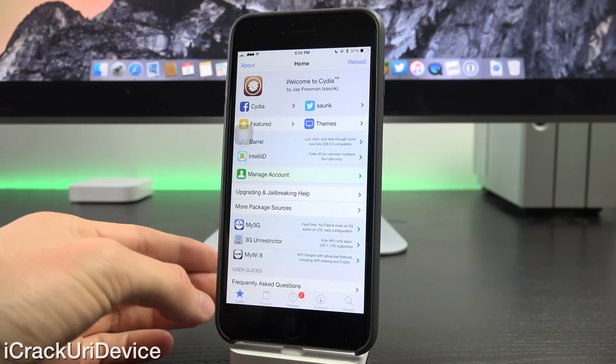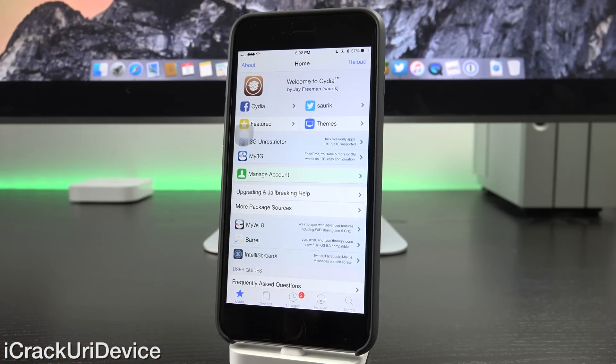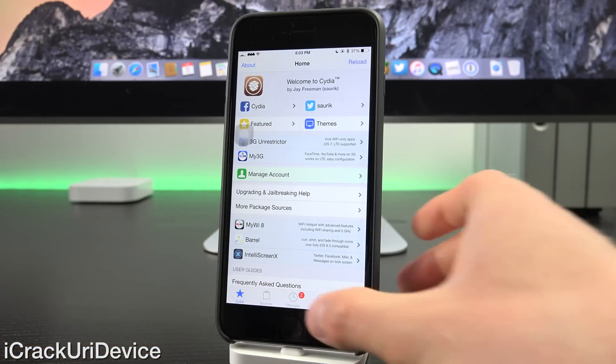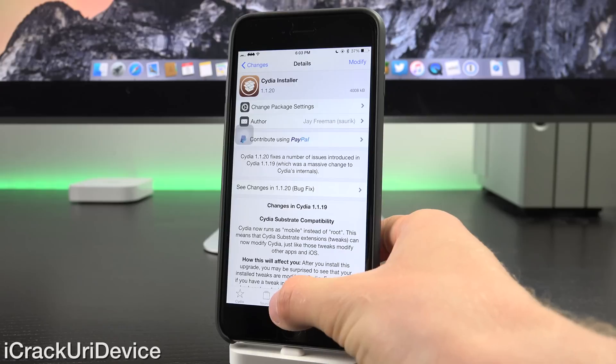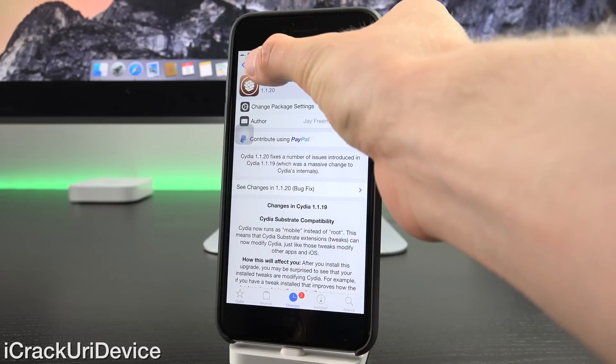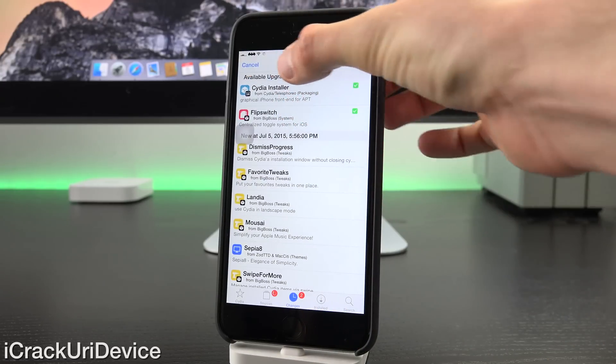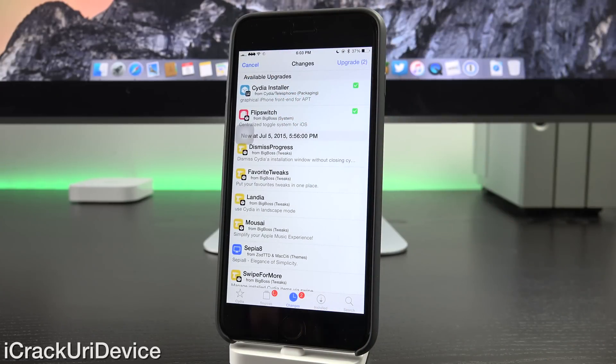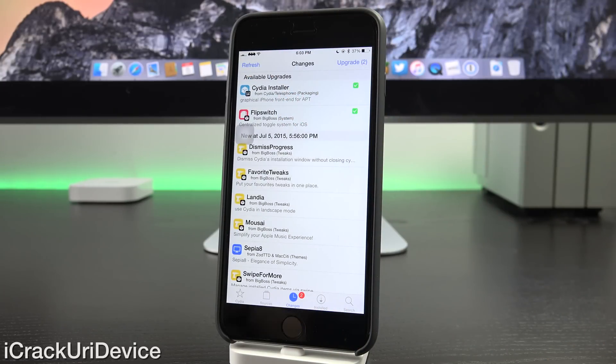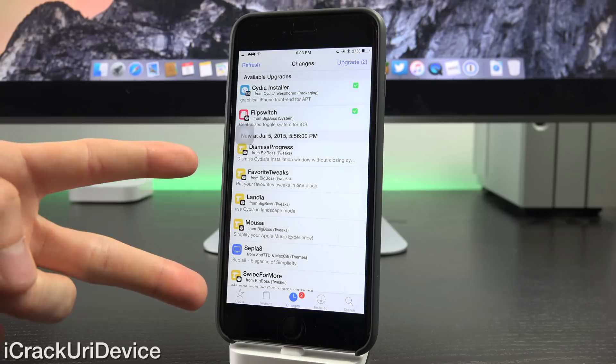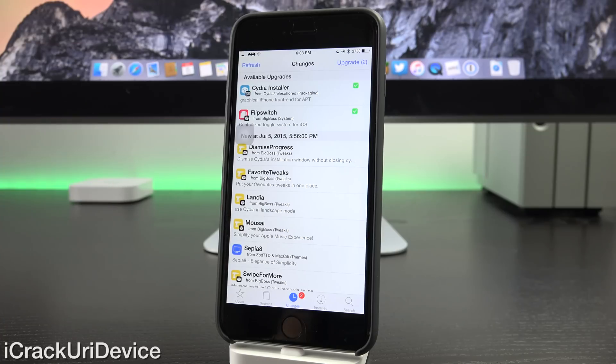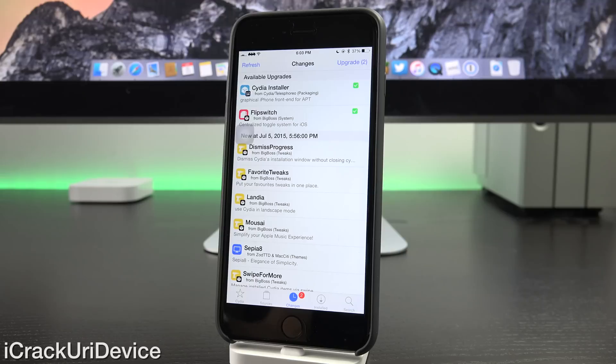So essentially just launch Cydia. By default, if you haven't opened Cydia in a while, it will automatically fetch the latest packages and it will display them as updates. So you need to install two things basically if you have yet to. And if you don't see this first one, then you'll be good to go.